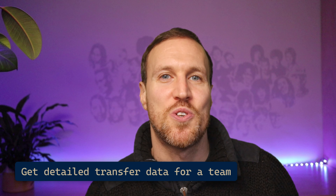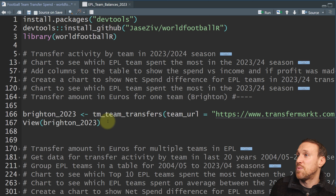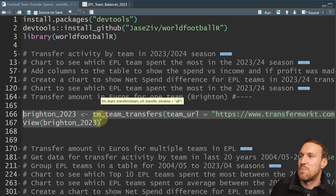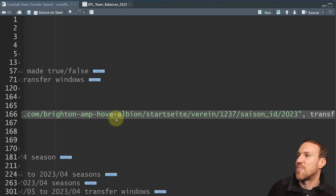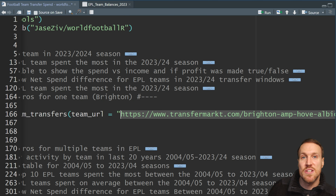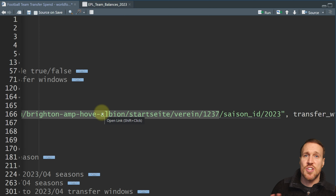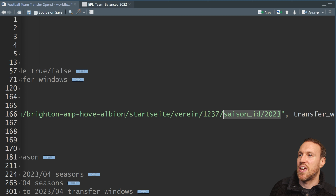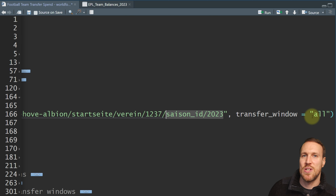If you wanted to see all individual transfers for a specific team — or all teams — rather than the aggregated level, you use tm underscore team underscore transfer with team underscore url pointing to the season year for that particular team. Essentially you're taking the URL path from transfermarkt.com for a specific team. You can add transfer underscore window equals all — or specify summer or winter — to control which window you see. If I run that for Brighton you get all their season's transfers.